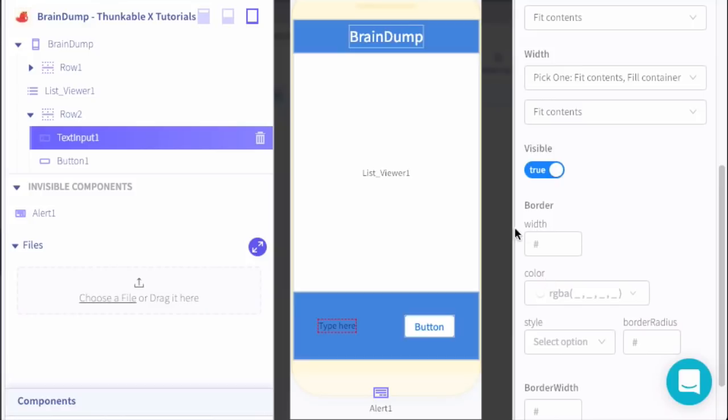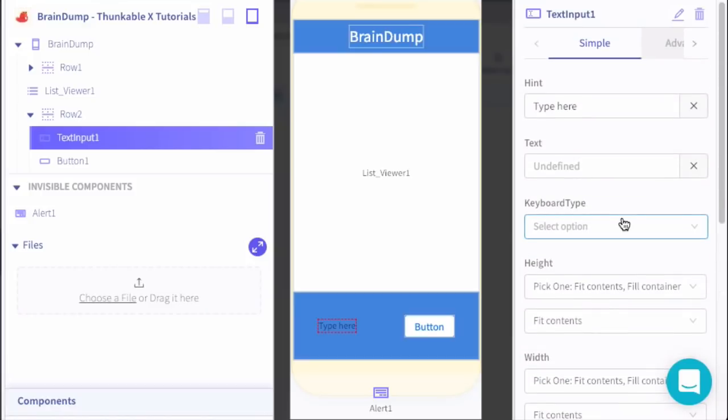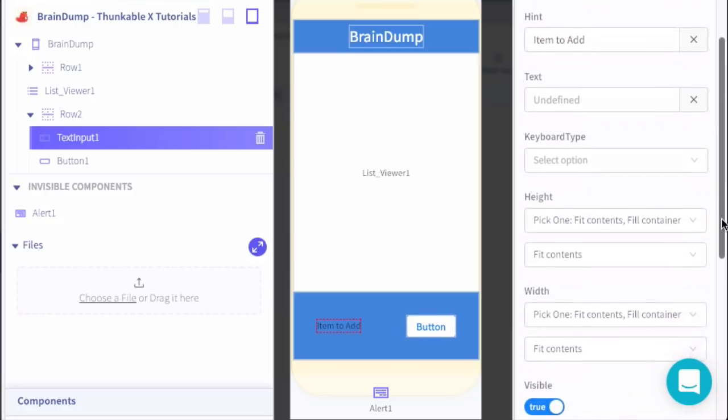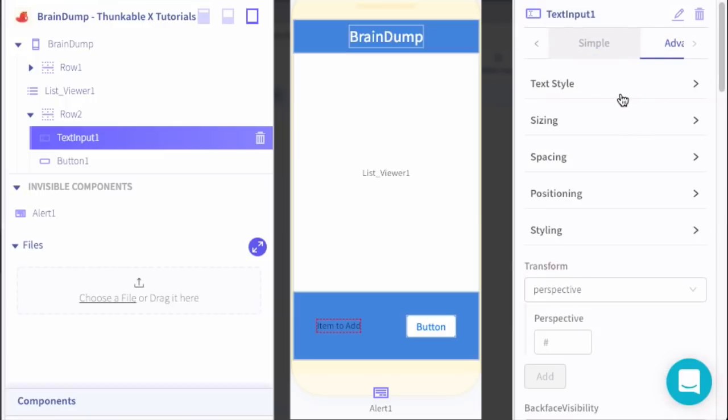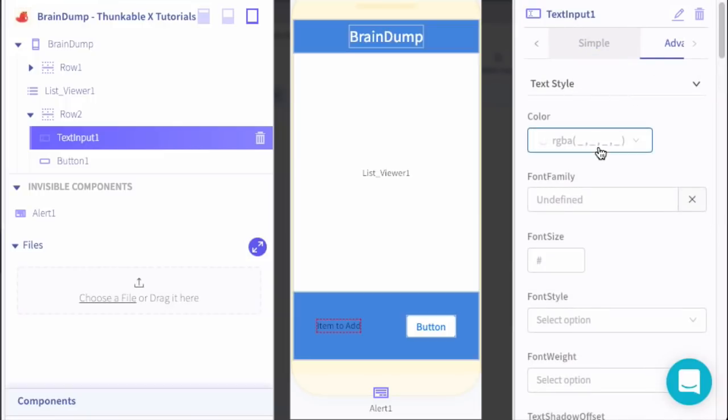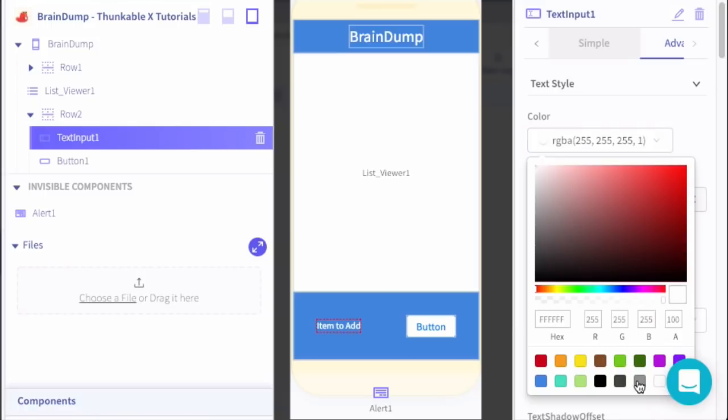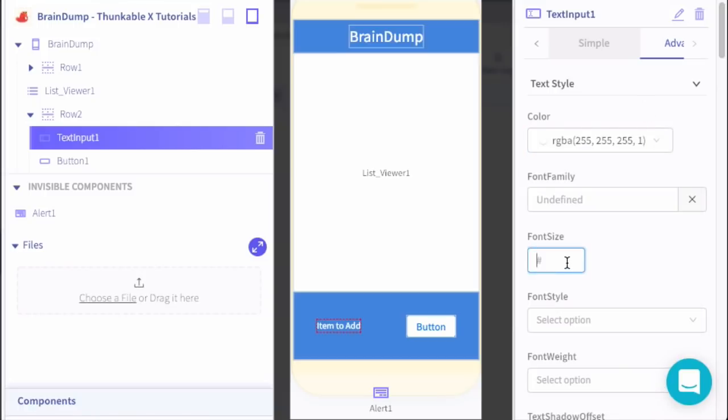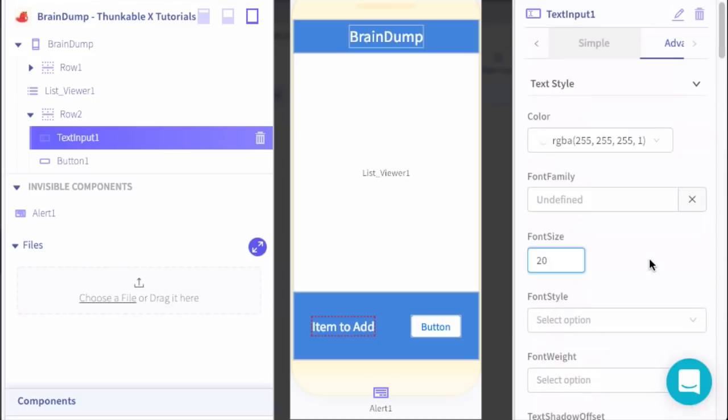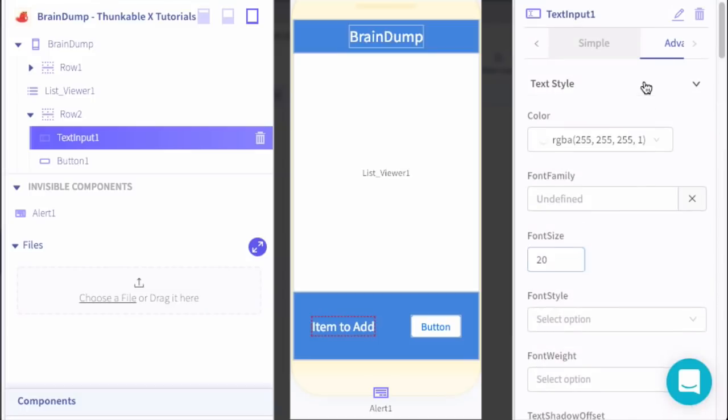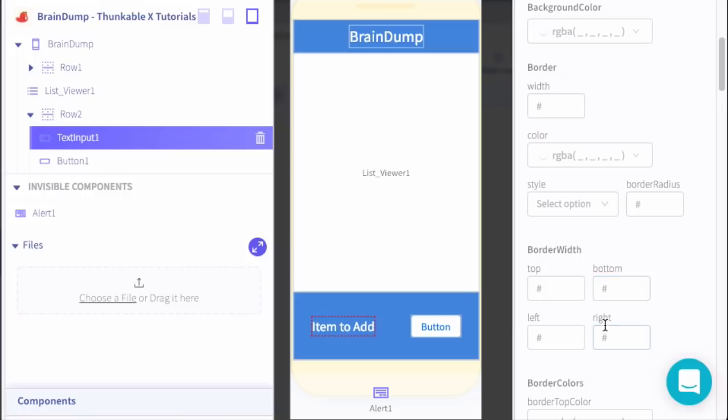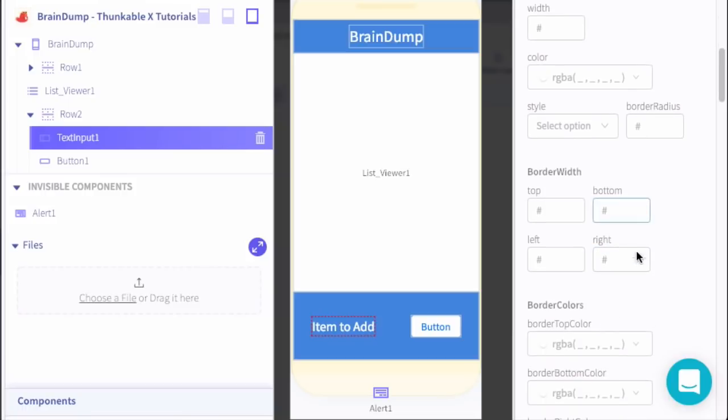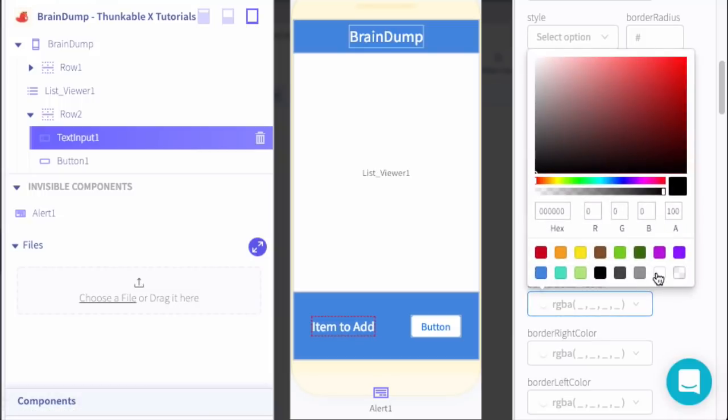Now onto the input. We'll adjust our hint to say 'item to add'. Under the advanced tab we're going to adjust some of the text style. We're going to give the color a white color, adjust the font size. 24 is a little big, let's try 20. Let's go ahead and add under style a borderline on the bottom just to help it pop a little bit. Bottom set to one, set the bottom color to white.